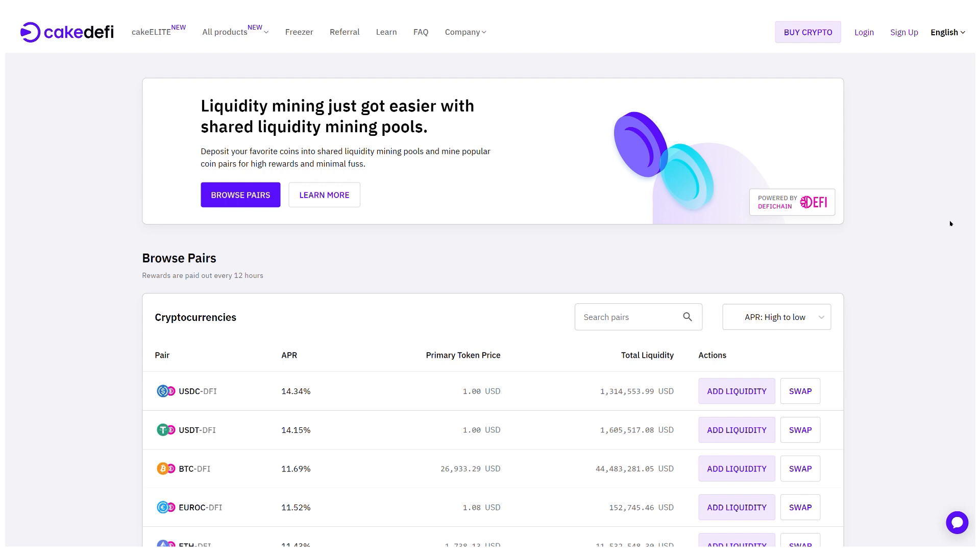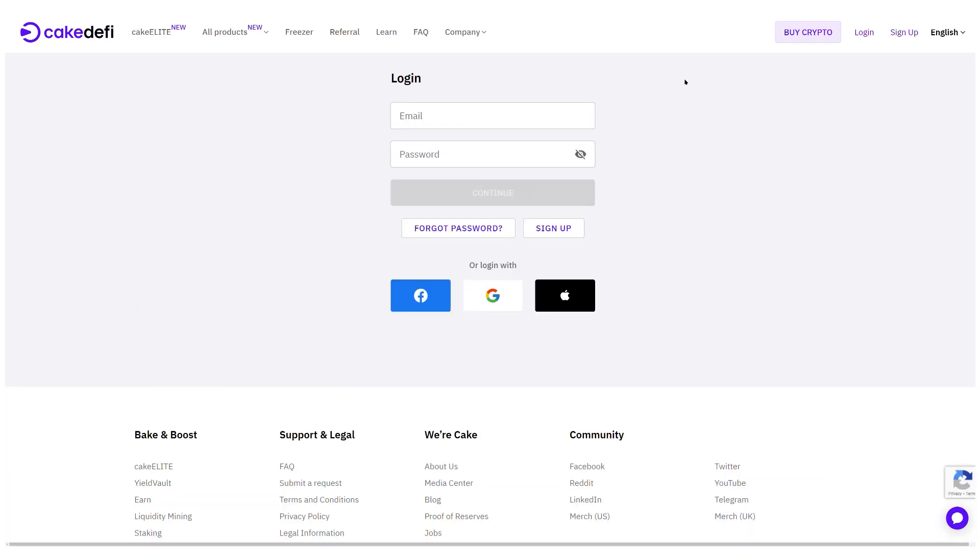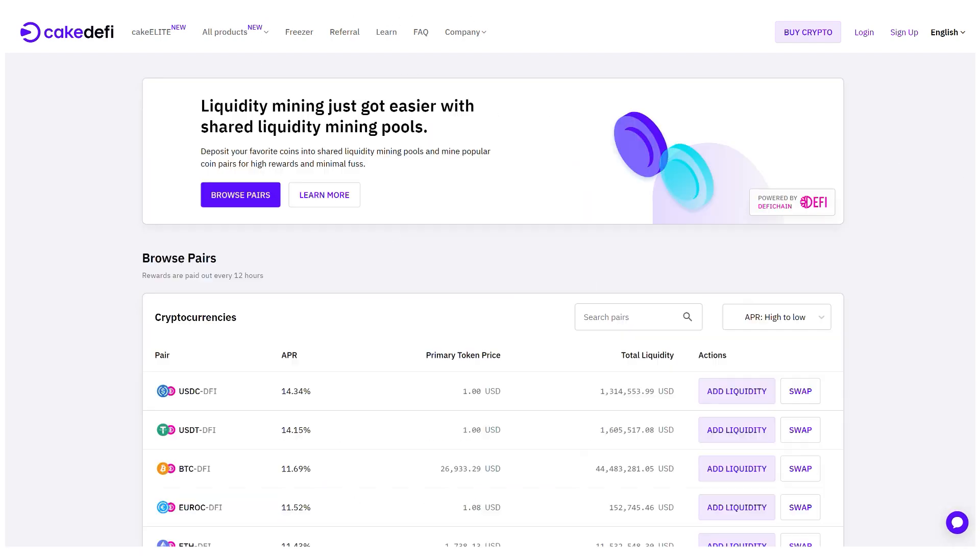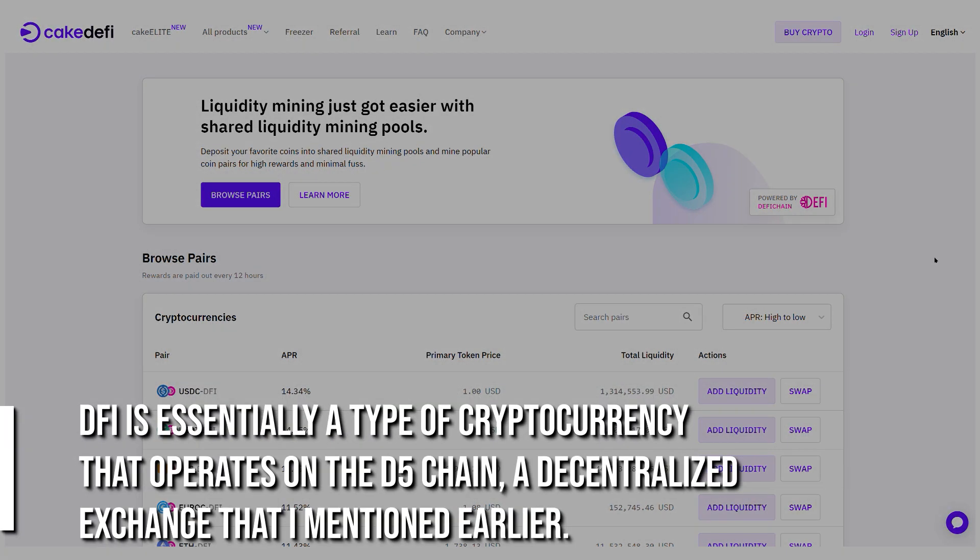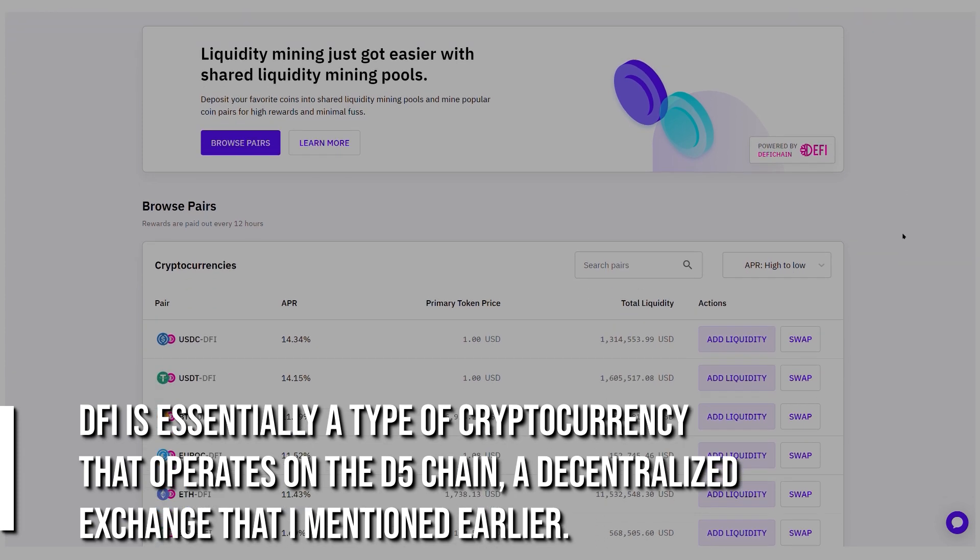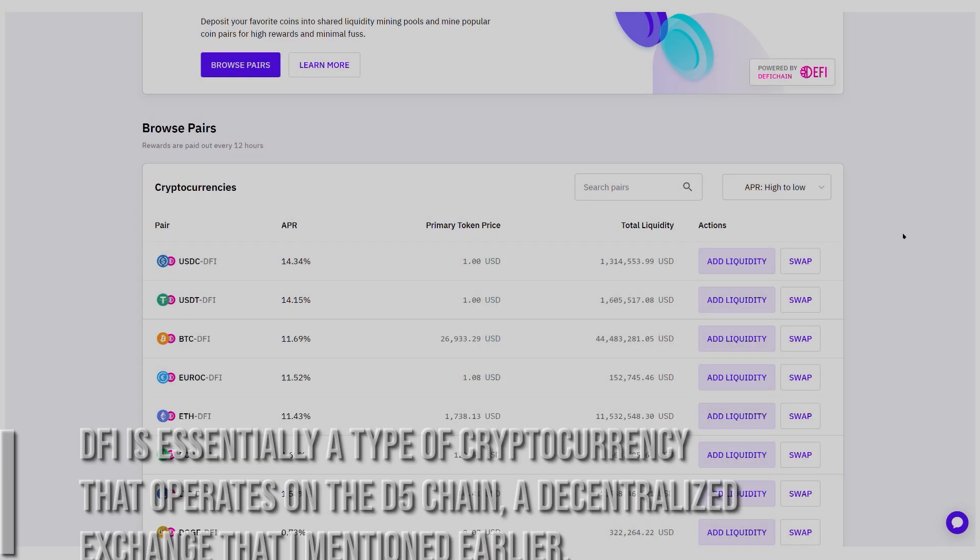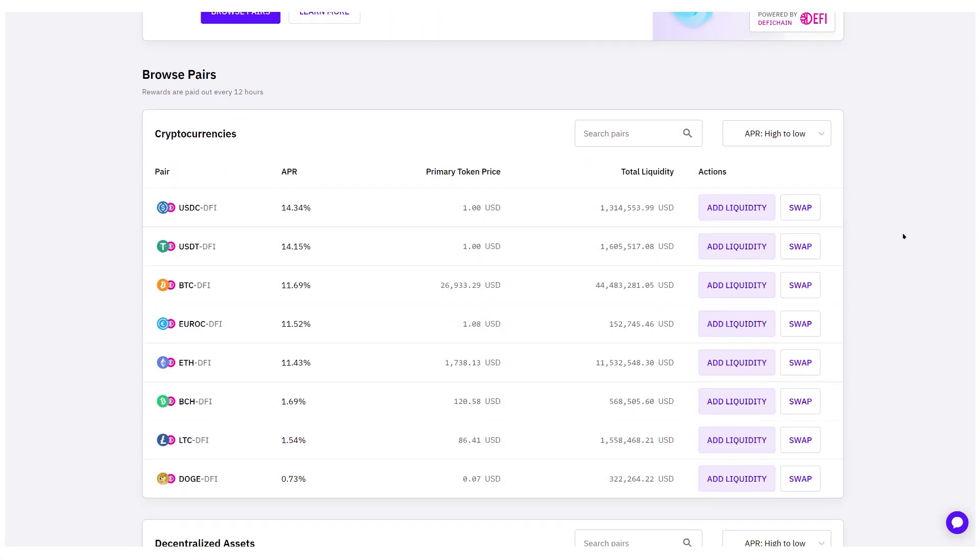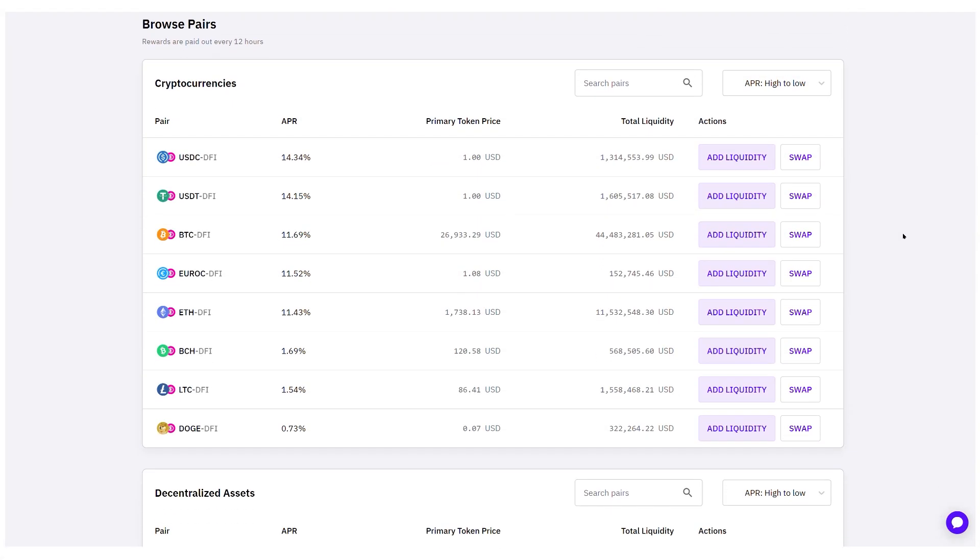The platform I intend to use for this is known as Cake DeFi, which I believe is reputable, well-branded, and has significant potential. Signing up for an account is a straightforward process. We also need to know about DFI. DFI is essentially a type of cryptocurrency that operates on the DeFi chain, a decentralized exchange that I mentioned earlier. Over the past few months, its value has increased significantly, with one DFI currently worth over $2. Just like Bitcoin, you can buy and sell DFI.